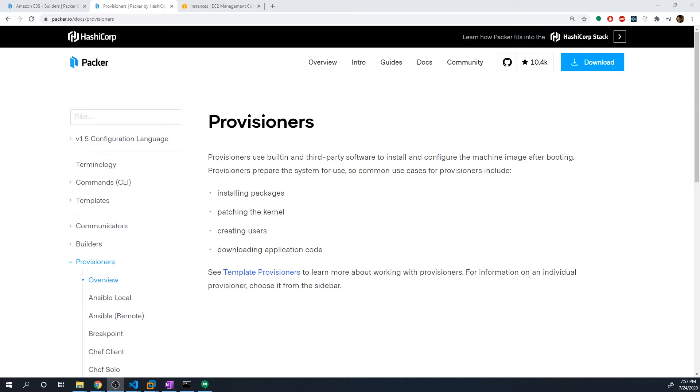But obviously, we could do a ton of things here, we can set up a firewall on a machine, really any kind of customization that you would do to a machine that's already running, we can bake all of those changes into a prebuilt image.